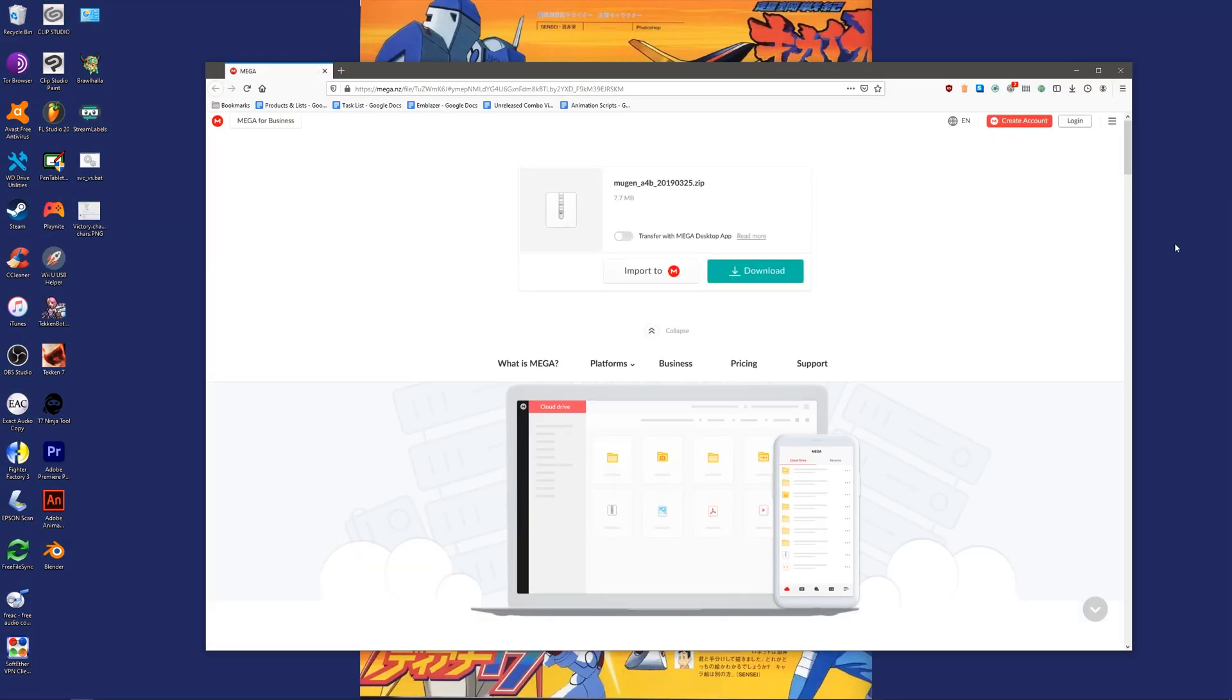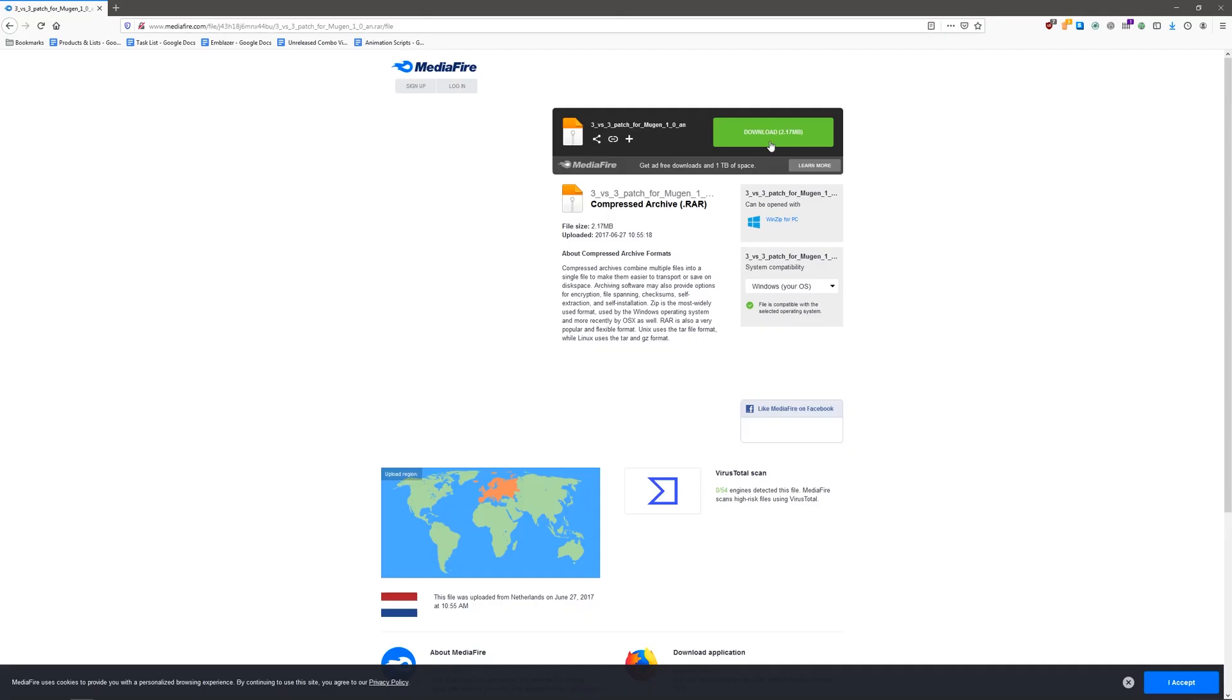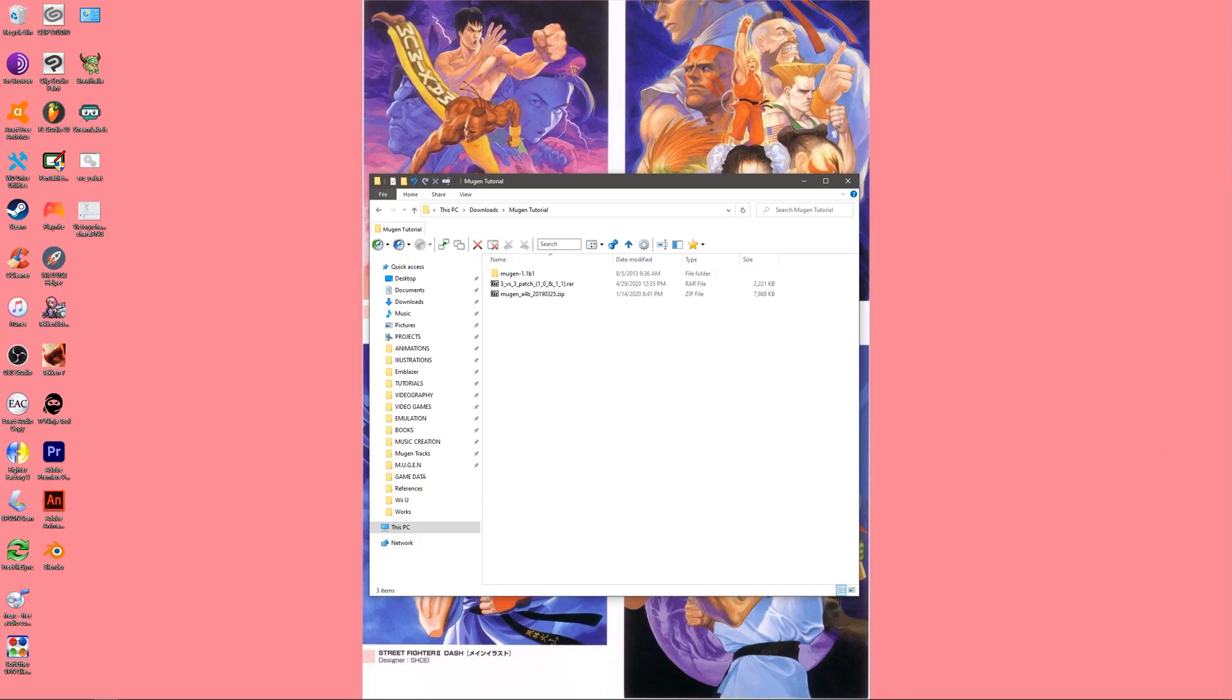And afterwards we'll download the 3v3 slash 4v4 patch for Mugen. That link will also be in the description. Next we'll install these two patches into your pre-existing Mugen directory.